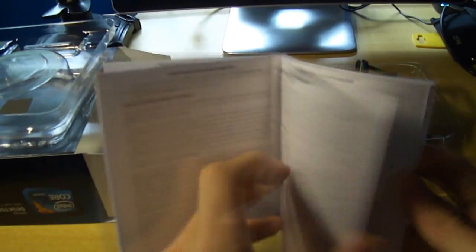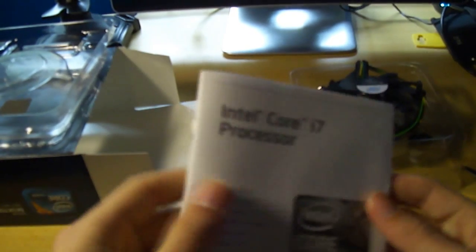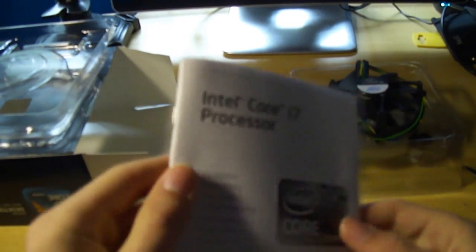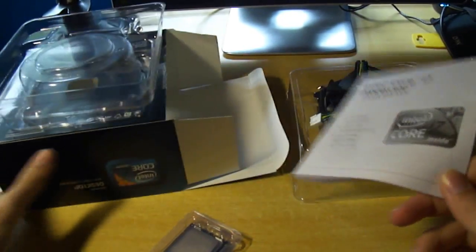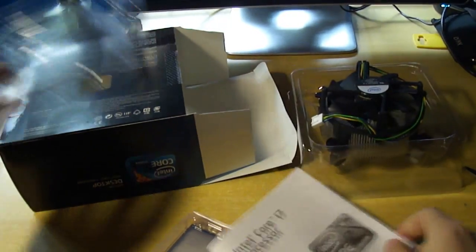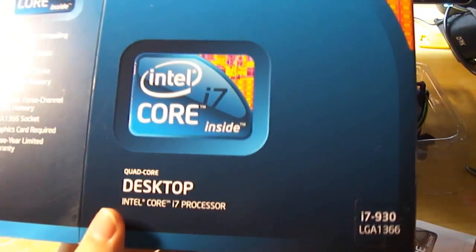So that's it. That's the unboxing for the Intel Core i7 930 2.8 GHz CPU. See you.